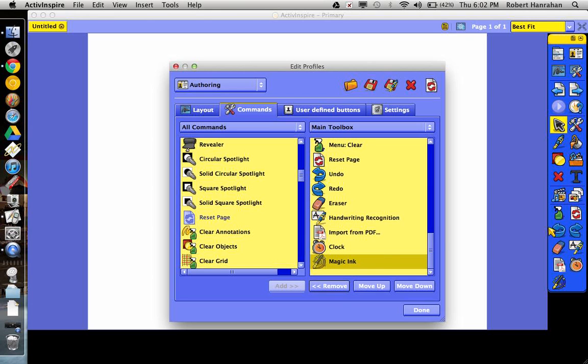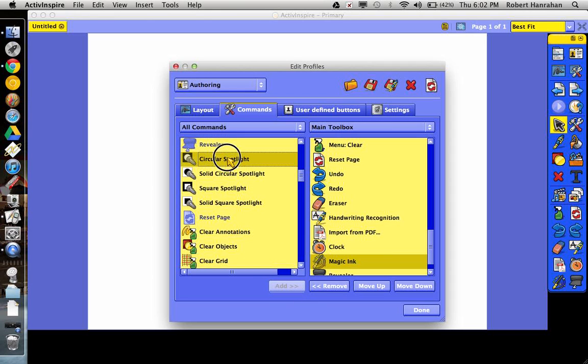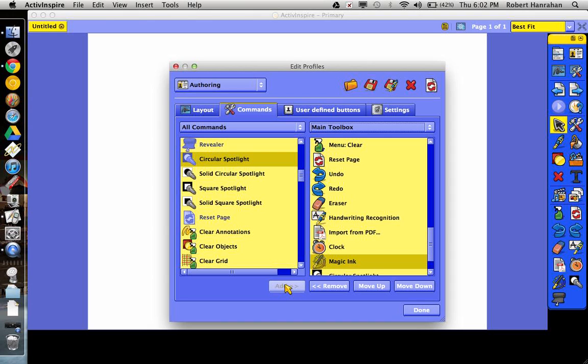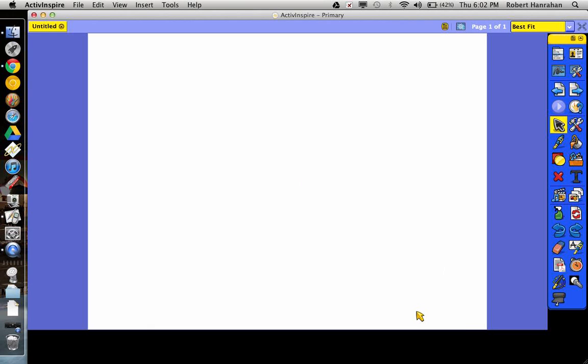So you'll notice I don't have either one of them over here. And I'm going to put the revealer back. And I'm going to put the circular spotlight back. And I'm going to go ahead and use them real fast.